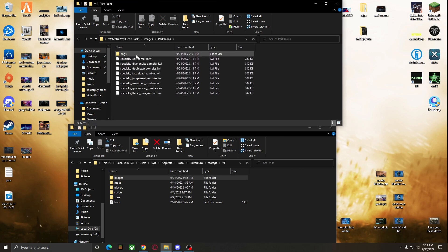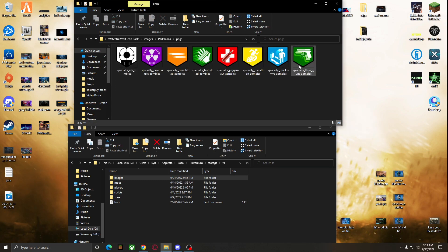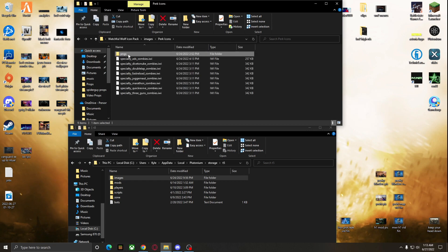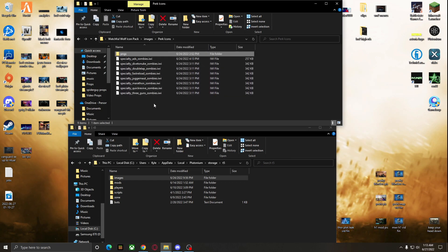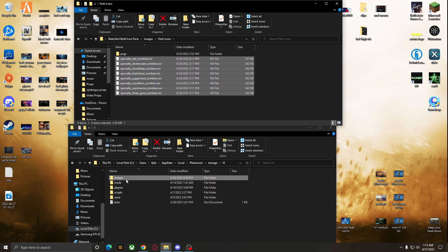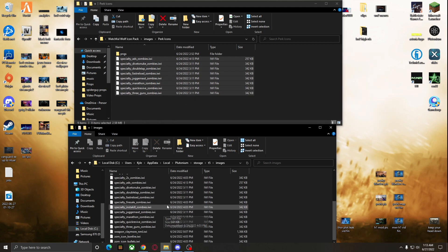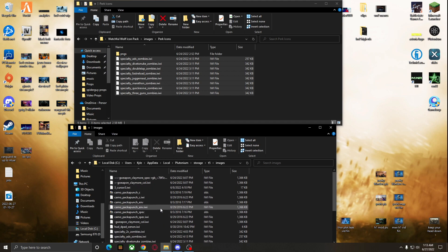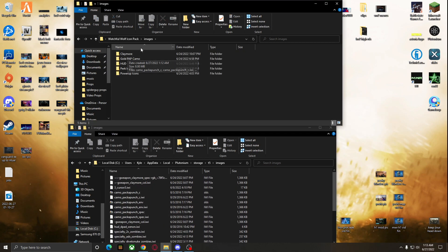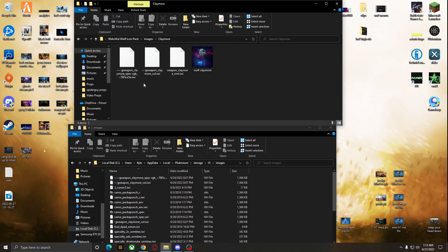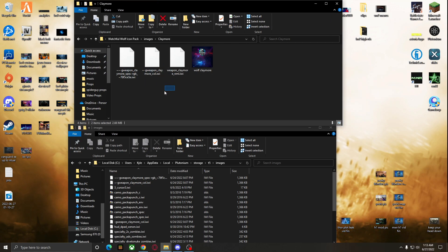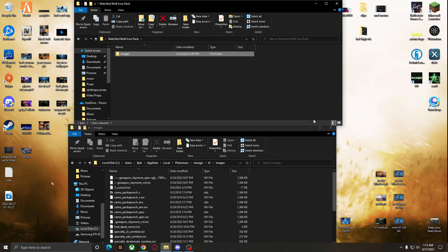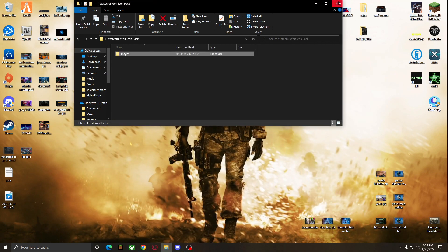If you just want the perk icons, for example, go in there — these are PNGs so you can preview what they look like, but you don't need them. You need the IWI files. Highlight those and drag them into the images folder. I already have a bunch of IWI files in there. You can pick and choose which ones you want — for example, the claymore ones. You just need the IWI files, not the PNGs.